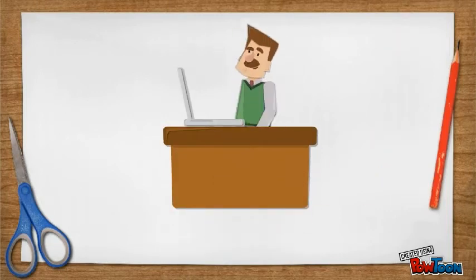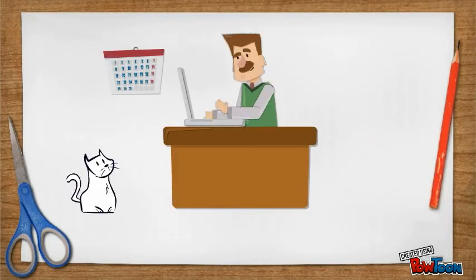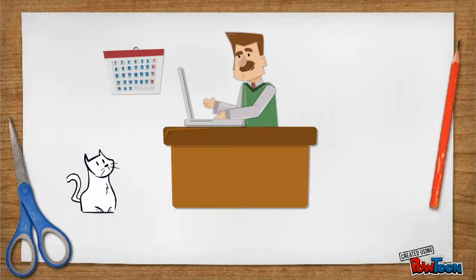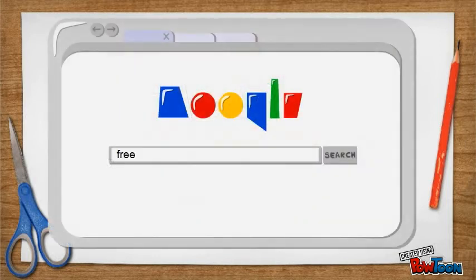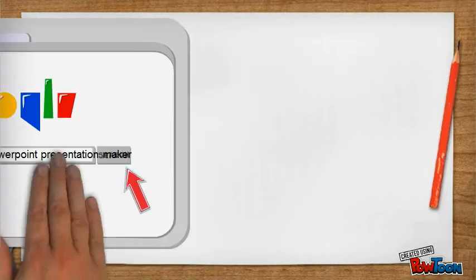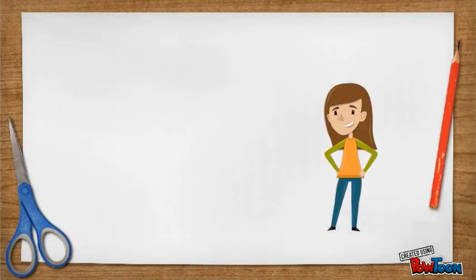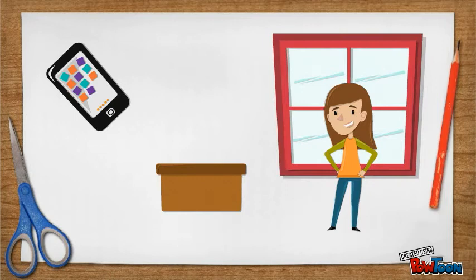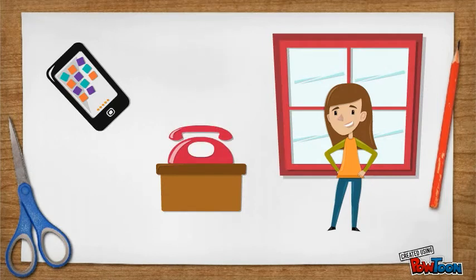I haven't been over to Powtoons for at least 10 days, but I was impressed with what they've added. New characters, new props, lots of things.